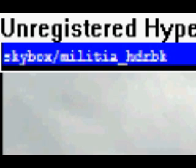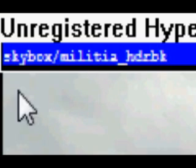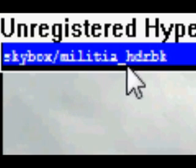On the map, I'm going to choose Militia HDR. For this one, you have to type Militia HDR. Ignore the Skybox bit and the bit at the end which says BK.